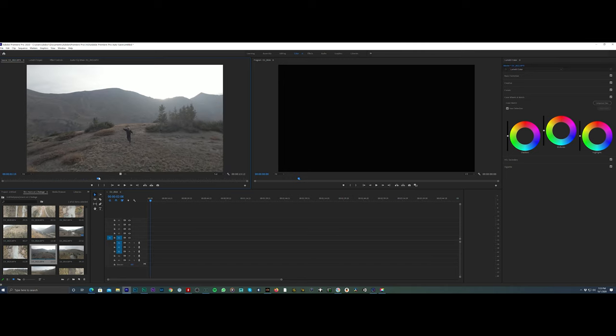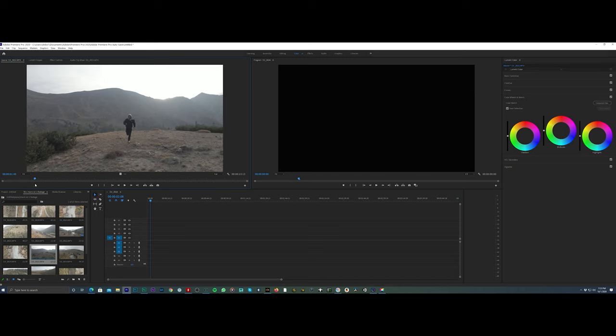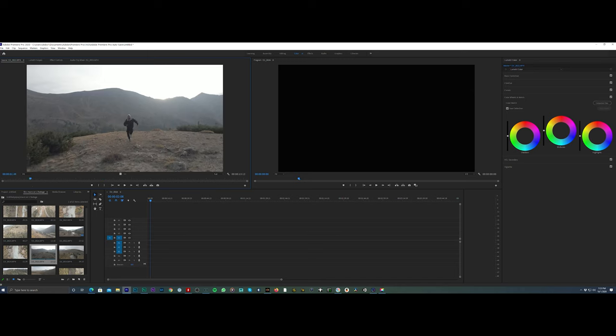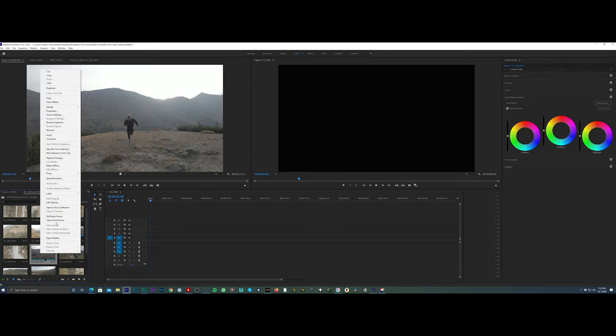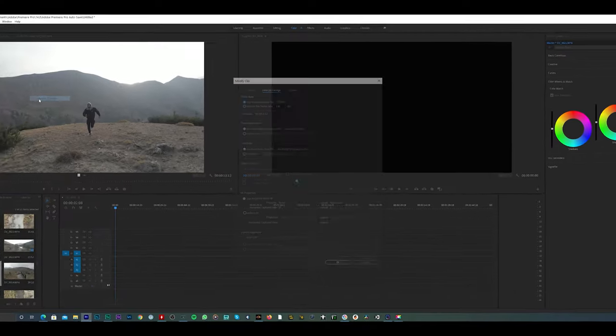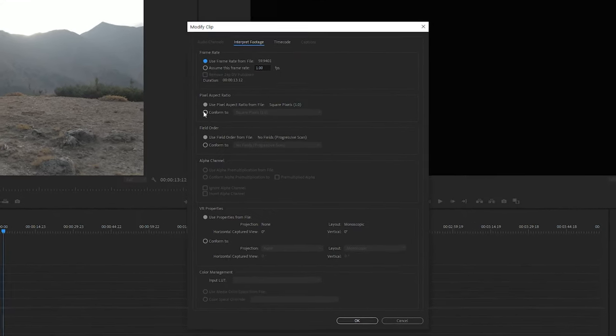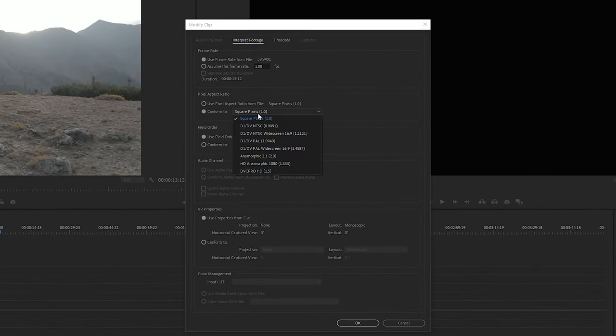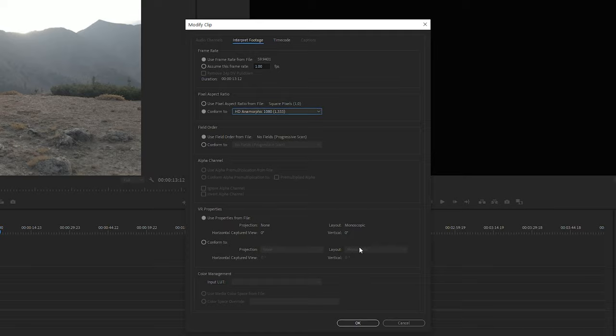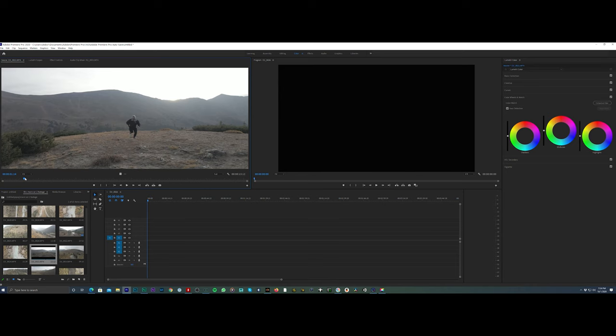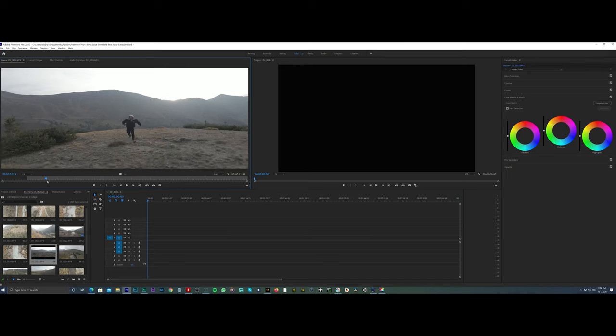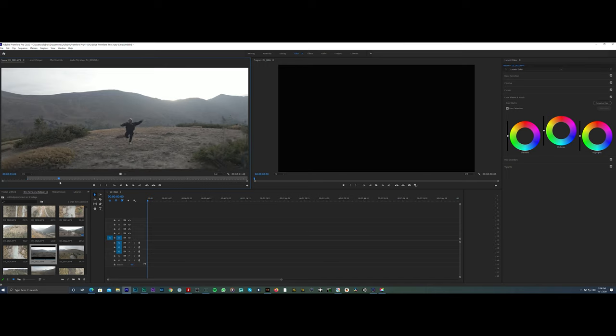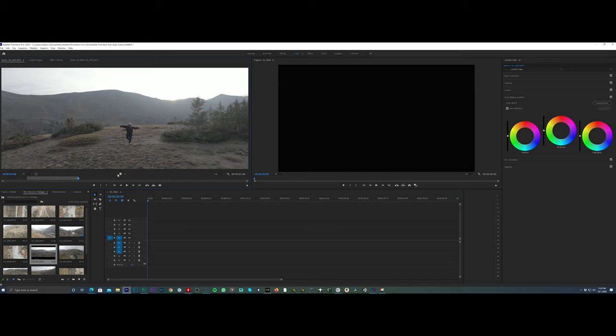First thing we want to do is de-squeeze the footage. Right click, go up to Modify. You're going to want to interpret the footage and go to Conform. When you go to Conform, drop this toggle down to HD Anamorphic 1080 1.333 crop factor, hit OK, and you'll notice that the footage is completely stretched, and that's actually what we want to see. I'm going to grab a piece of this when I start running and drop that down into my timeline.